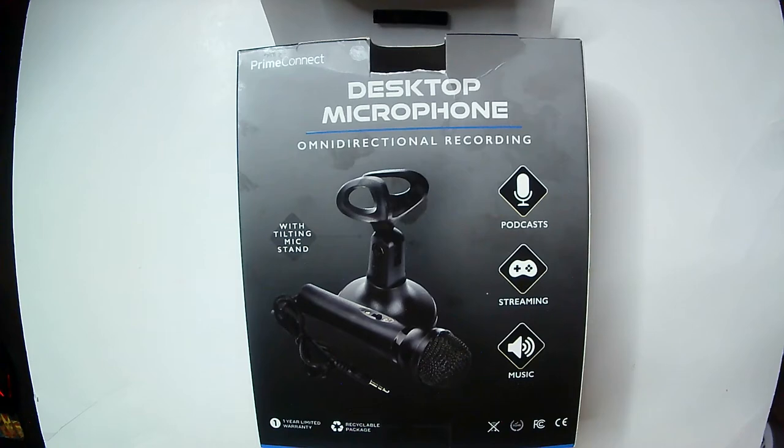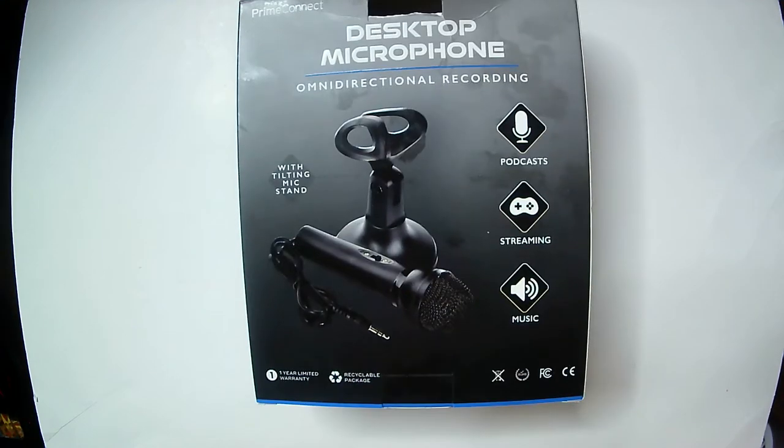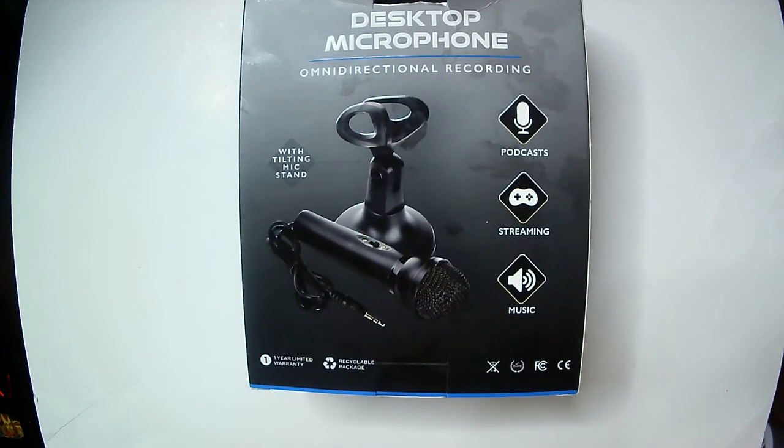So you have your podcast, streaming, and music again here. Got your standard jack for your PC.